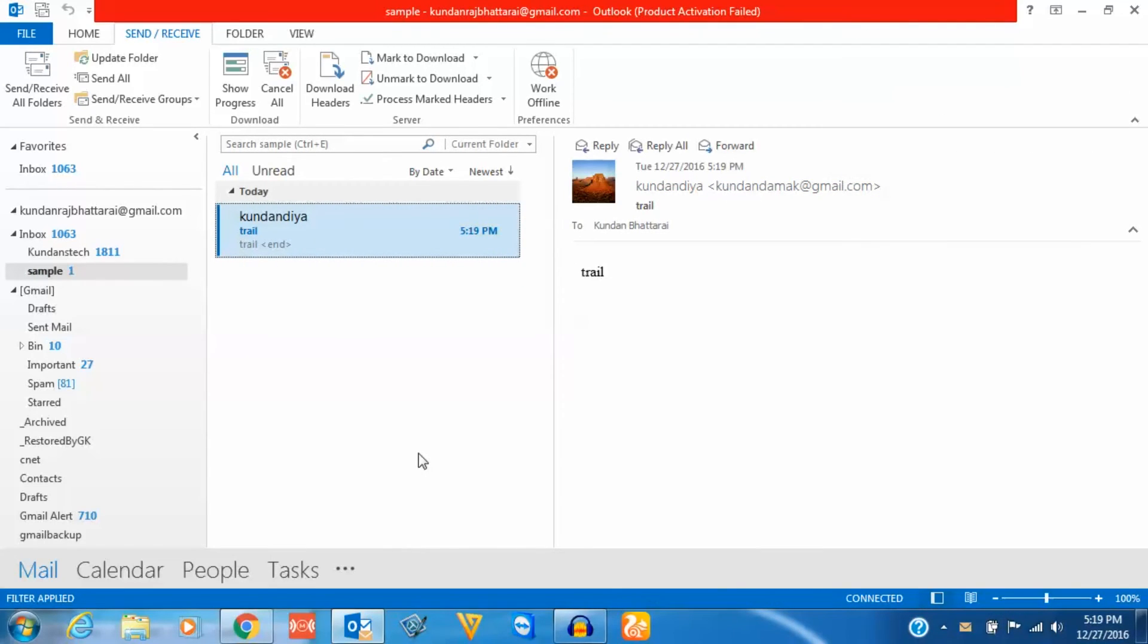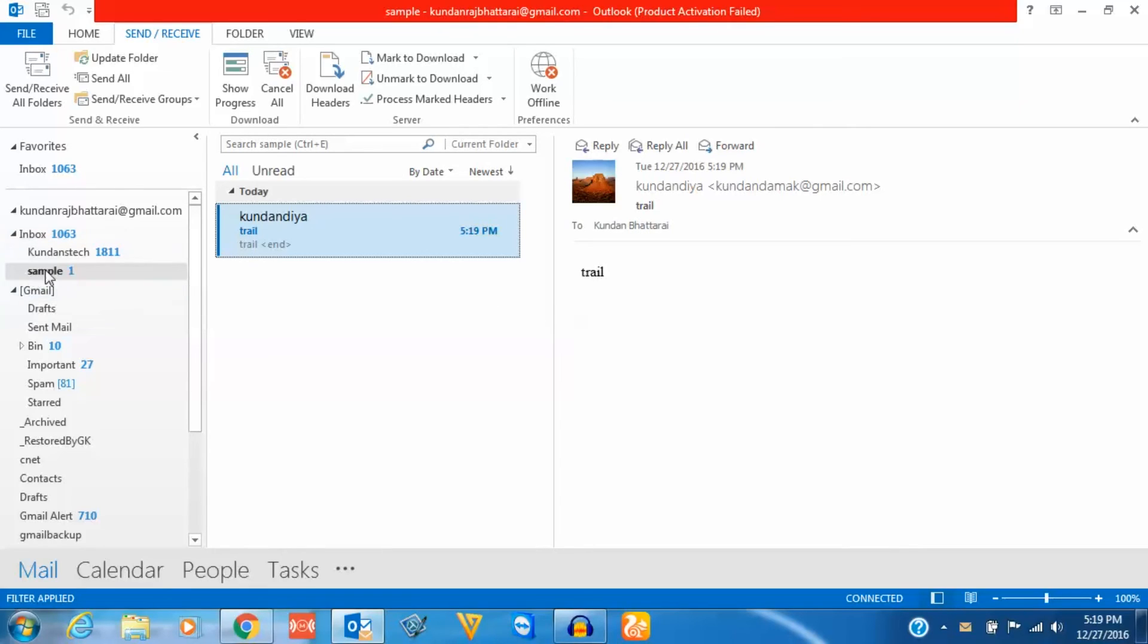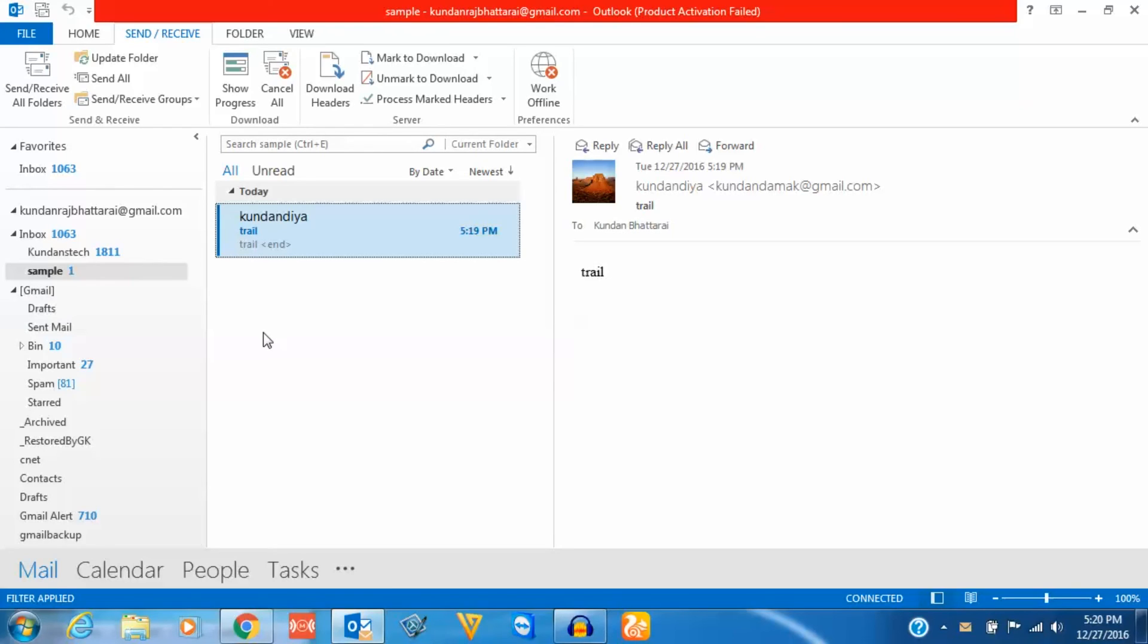So now whenever an email is sent from this particular email address, it will always be stored in this sample folder. In this way you can create a separate folder in your Microsoft Outlook account for a particular email address, so that all emails sent from that address will be stored in that folder. This makes it easy for you.